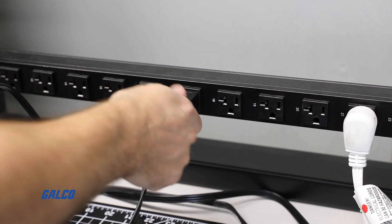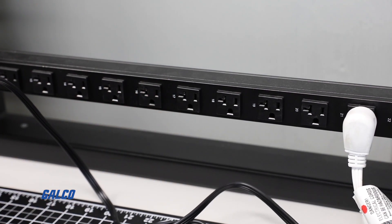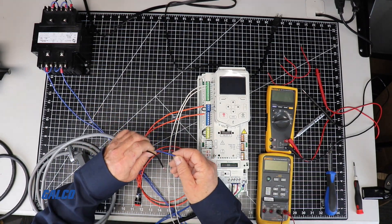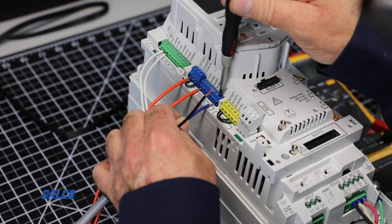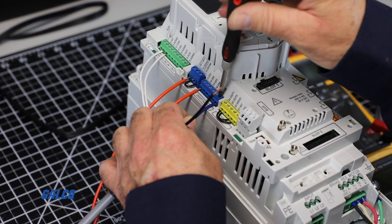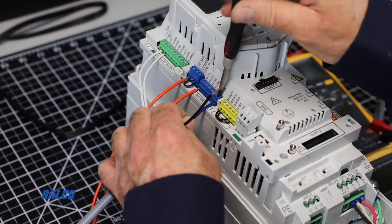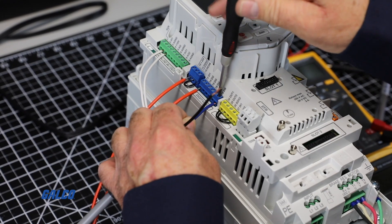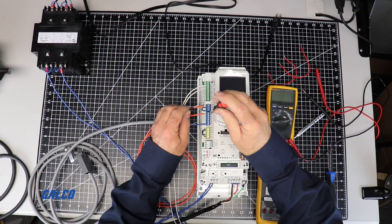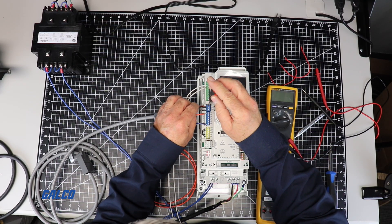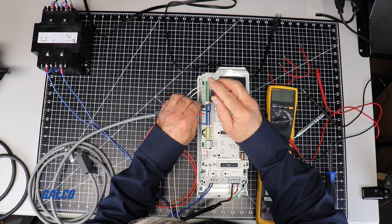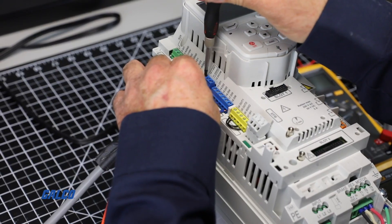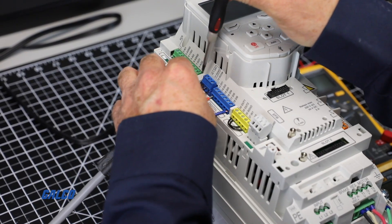Safely de-energize the drive and then connect one wire in Digital Input 6. After that wire is screwed in and connected, connect one for your 24-volt power.